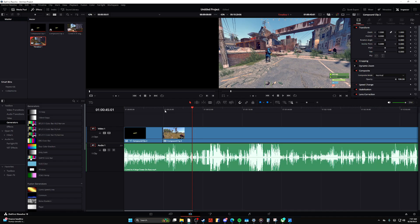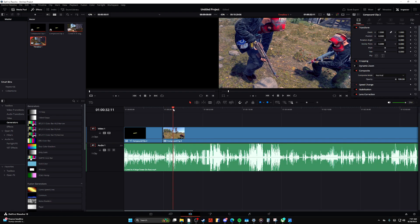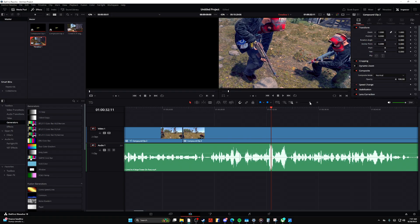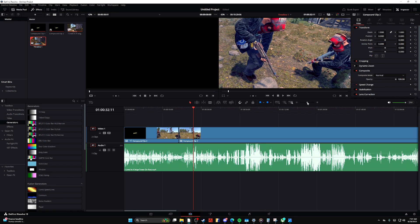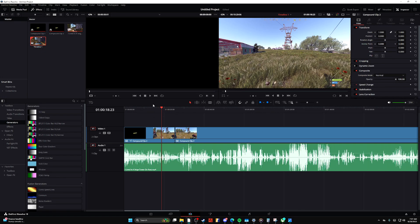Hello, welcome to a DaVinci Resolve tutorial on how to paste transform settings or how to copy them.